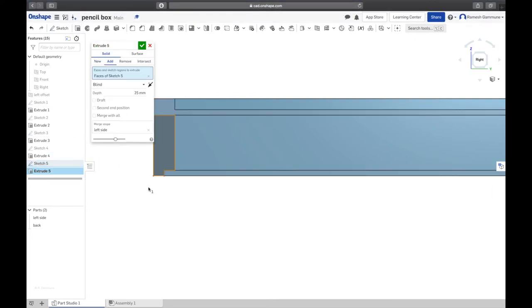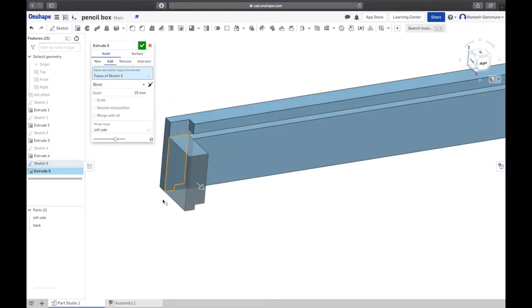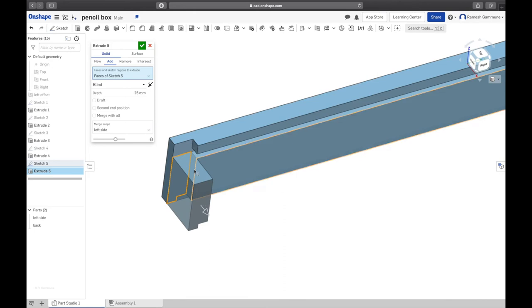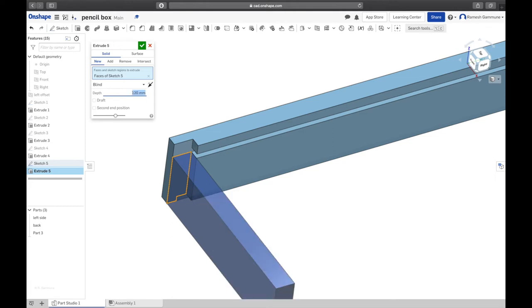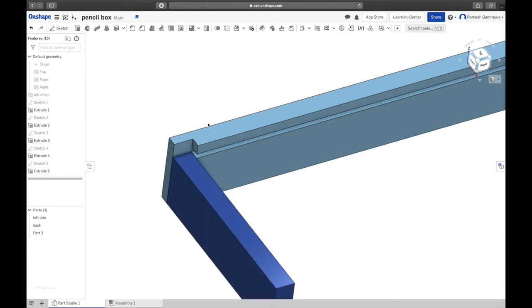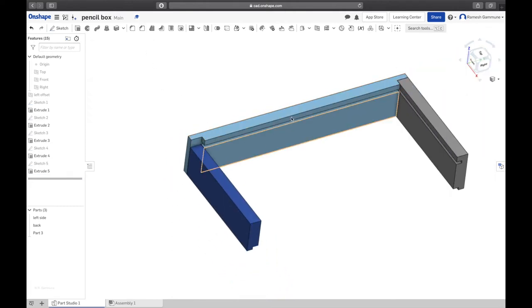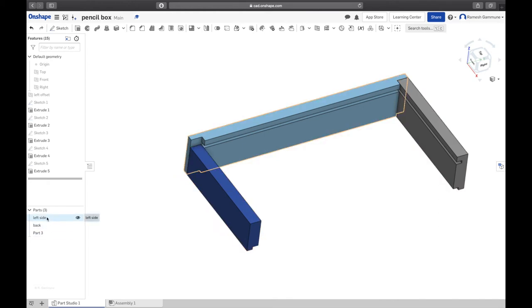Start there, horizontal line to that edge, down. Dimension, change that to 6 and that to 3. We're happy with that. Accept the sketch. Extrude, pick sketch 5. New part, 120, and type to blind, that's fine. There we go.